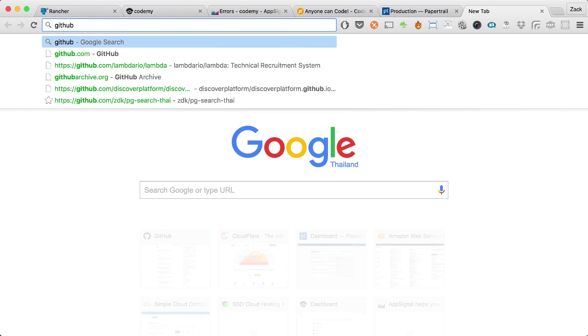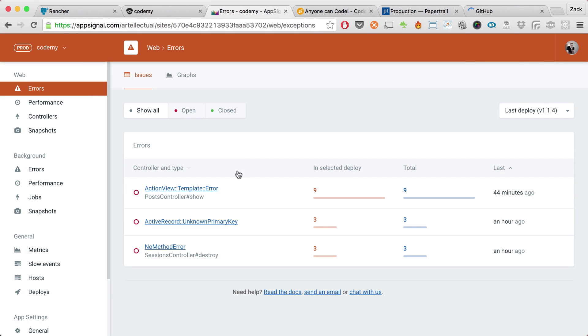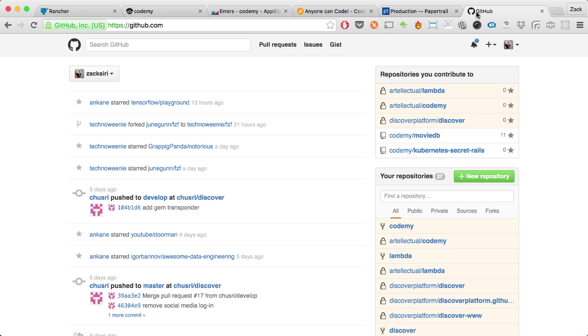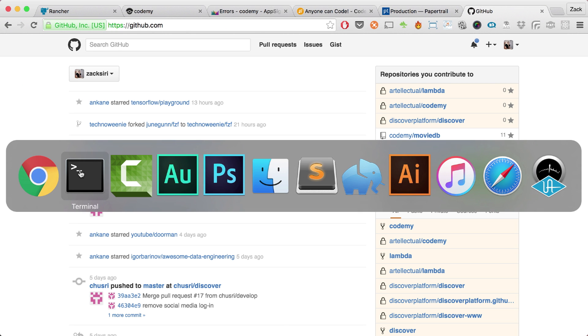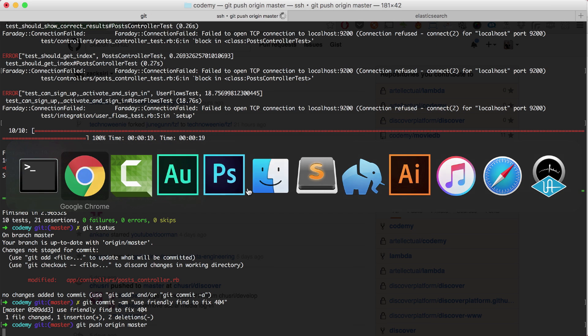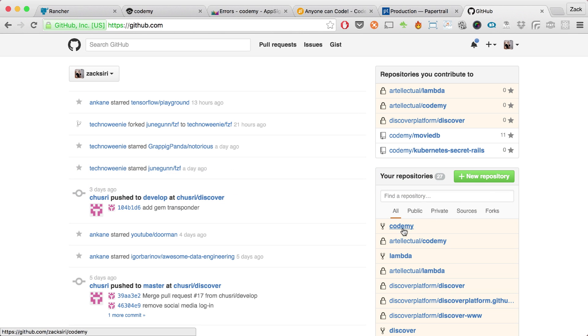I'm heading over to GitHub. I use AppSignal to track errors and I've got some bugs in production that I want to fix. I'm going to head over to my terminal — I've already done the fix so I'm just going to do a commit. Some of you may be experiencing this bug right now, and this is me actually going in to fix it live on screen. I'm going to push this to origin master.